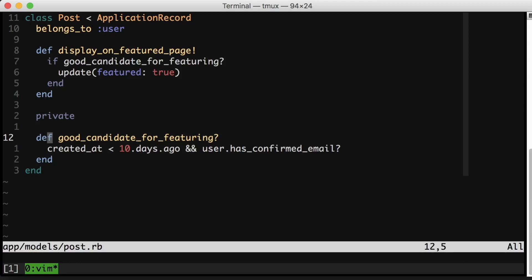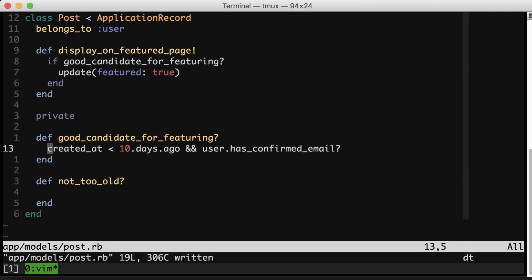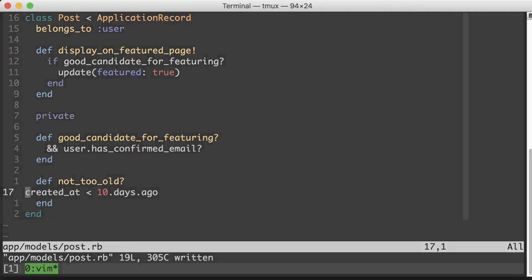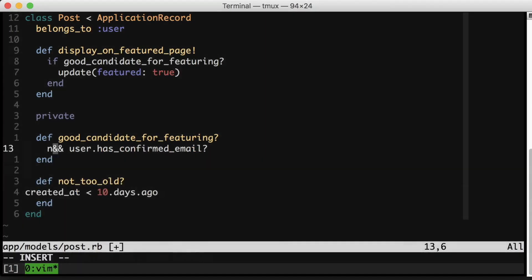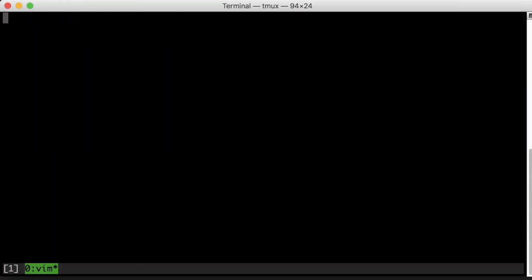But there's no reason to stop here. I'd actually like to keep going and continue to make implicit things more explicit. I'm going to start by looking at the first side of this conditional, which is created_at less than 10 days ago. And what I'm really saying here is that the post is not too old to feature. So let's extract another method. Cool. Nice little improvement.